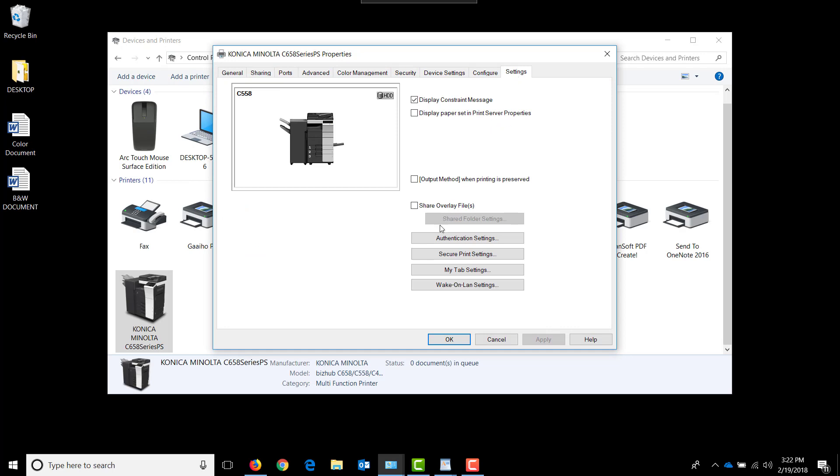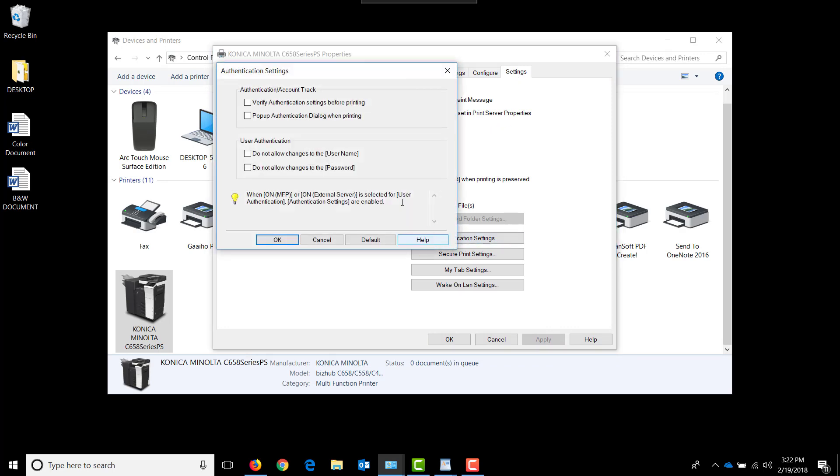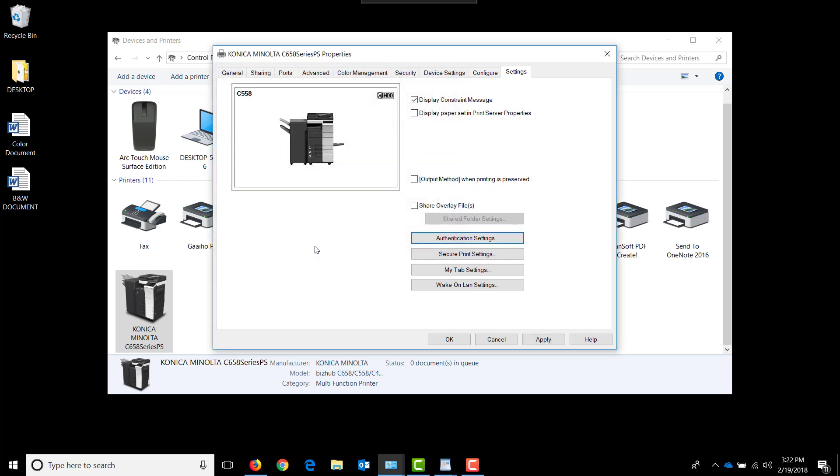And then under authentication settings, we're going to tell it that we want to display a popup when printing. This will allow us to type in the code we want to use when we print. And I'm going to hit OK and then apply.